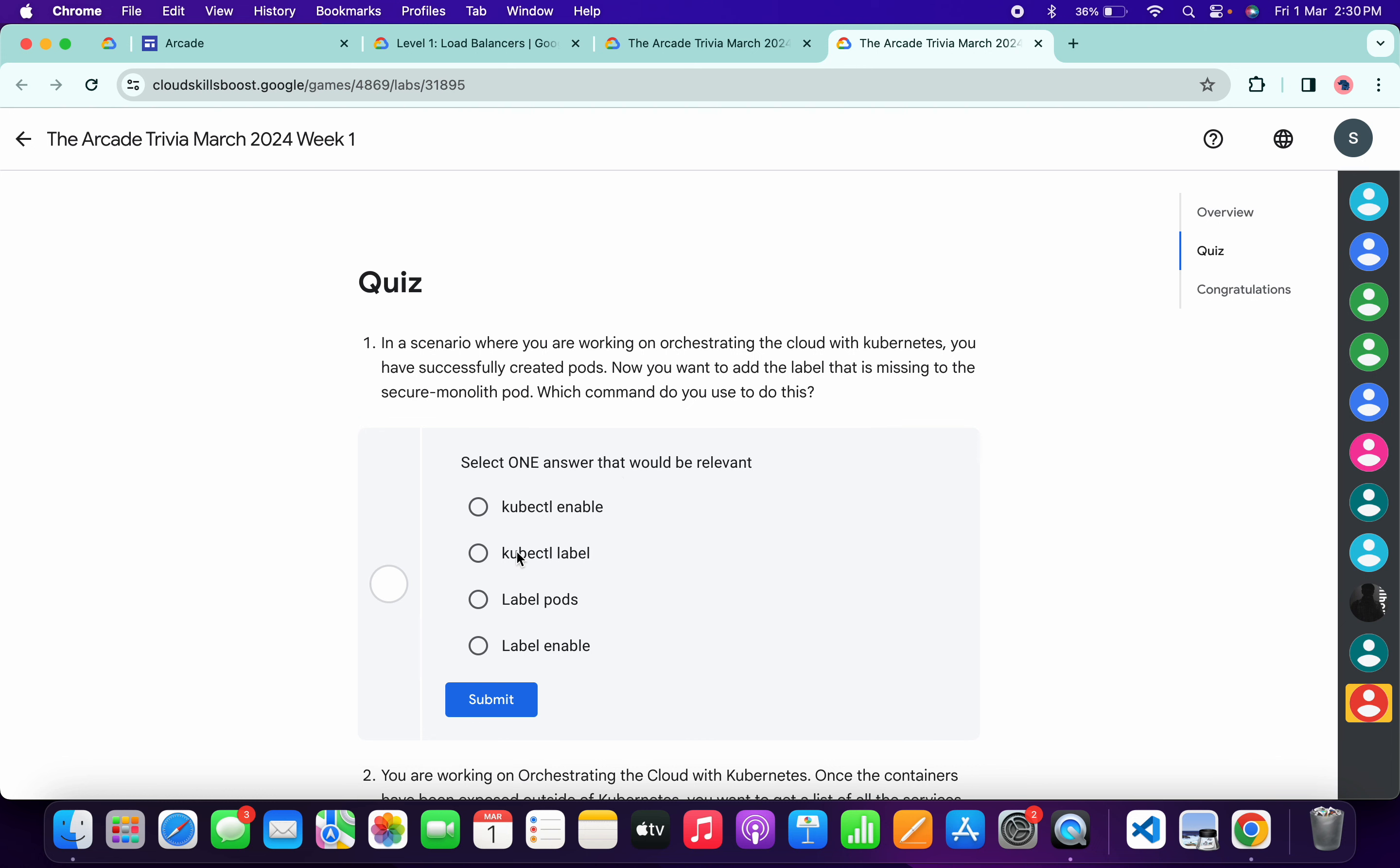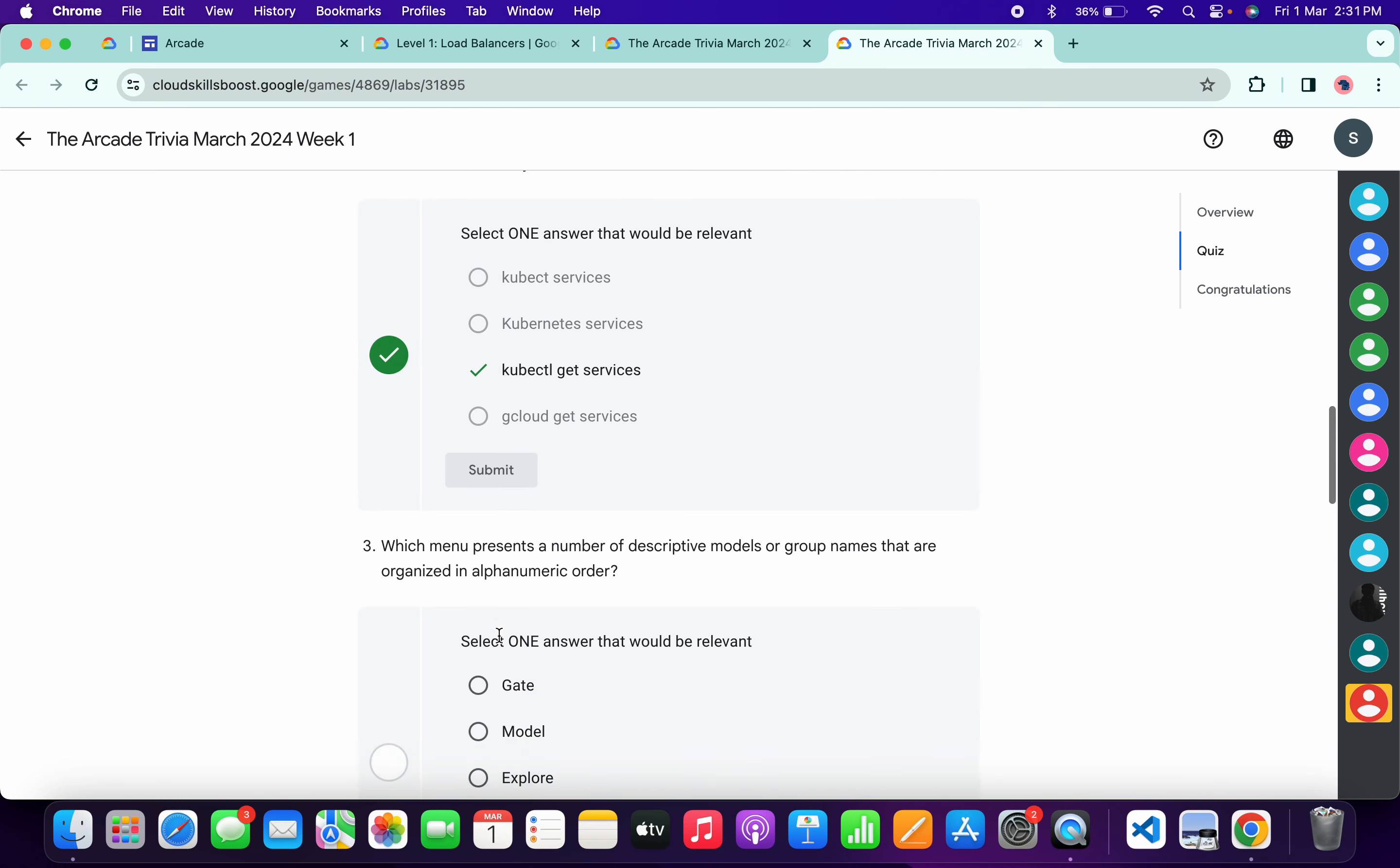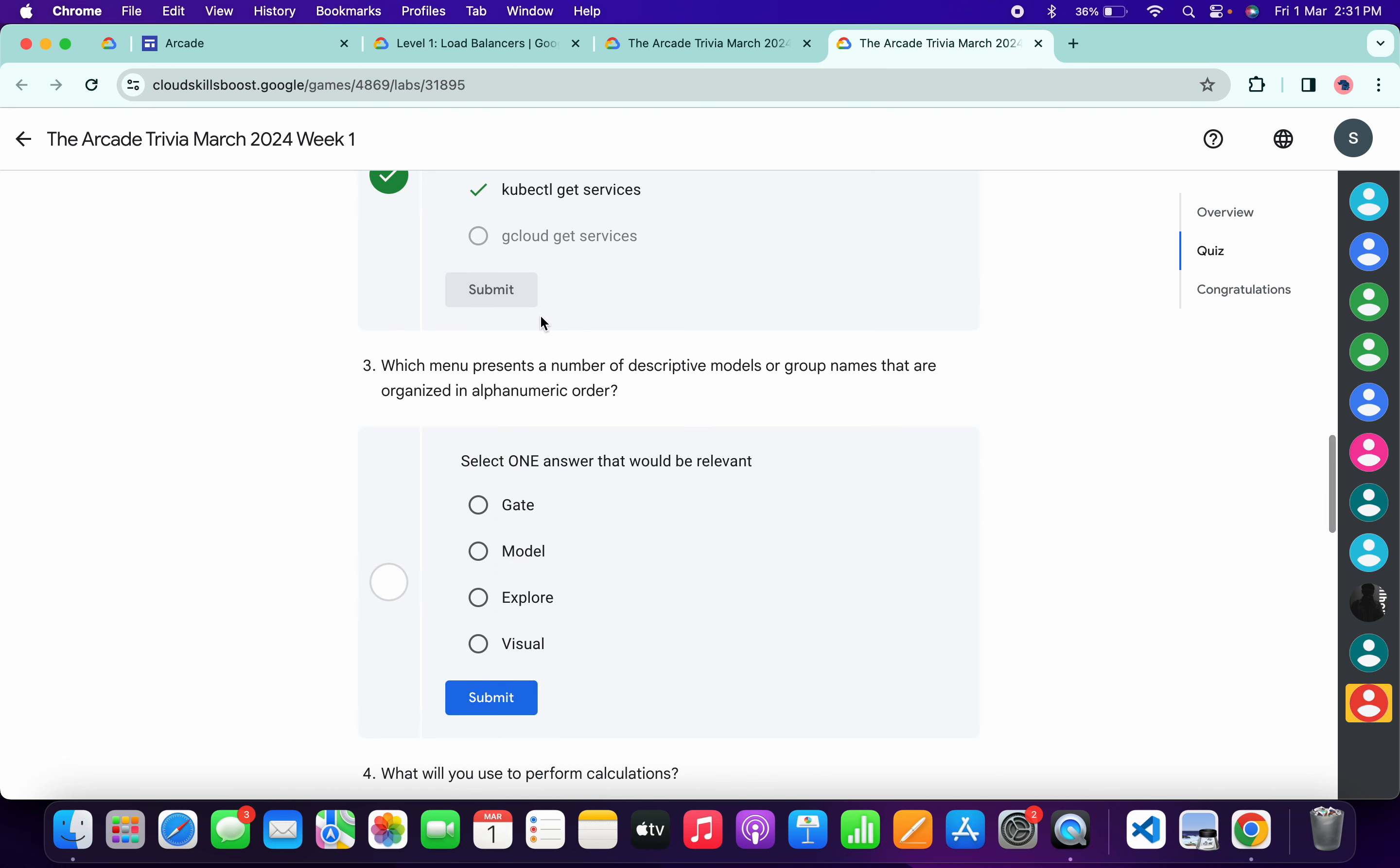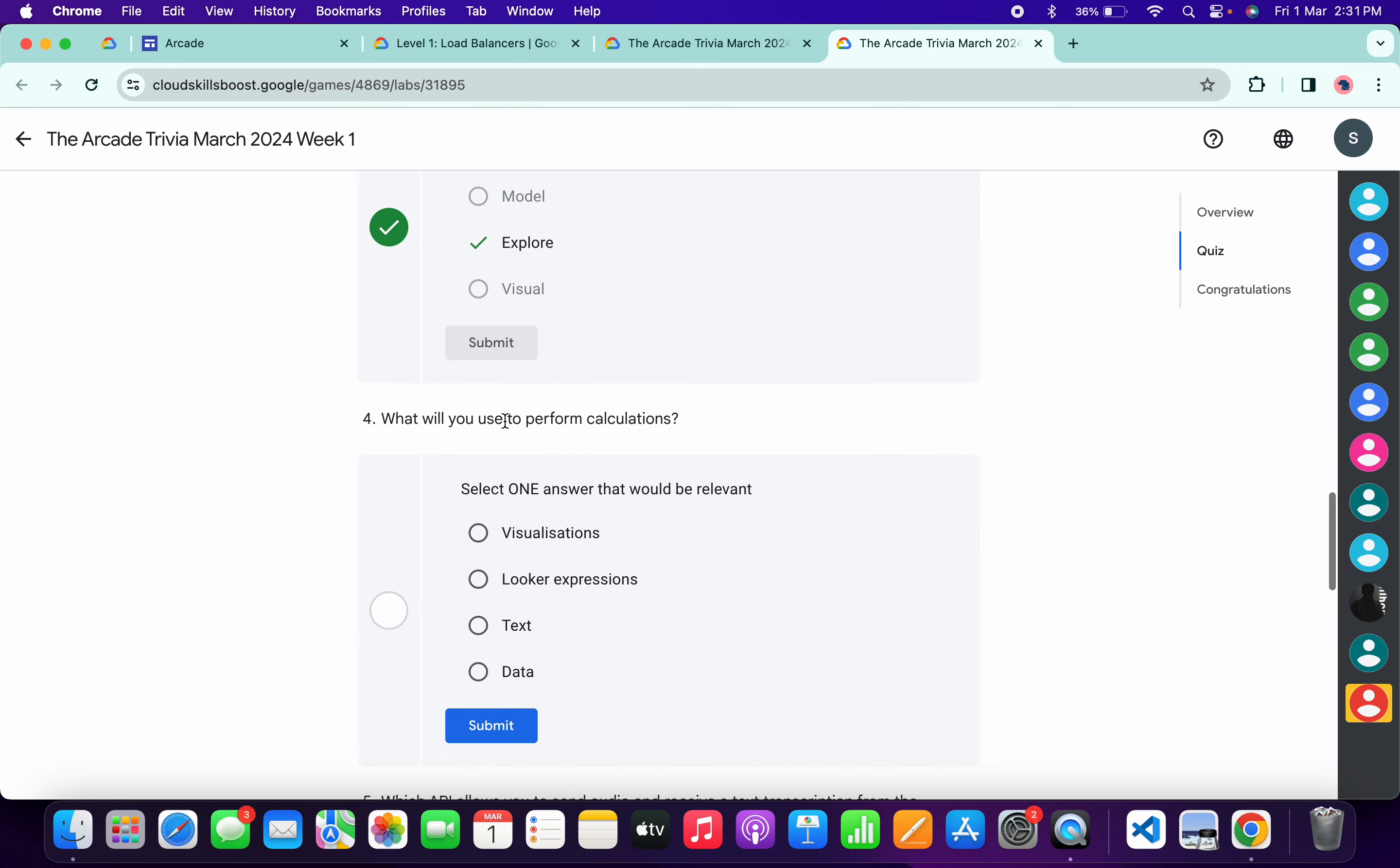Scroll down for the first quiz answer. It must be kubectl label, then click submit. For the second, it must be kubectl get service, then click submit. For the third, it's very easy - explore, then click submit.